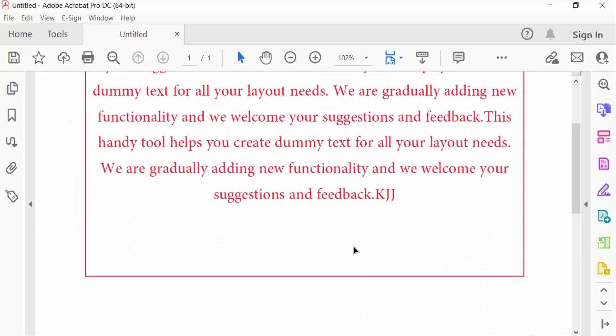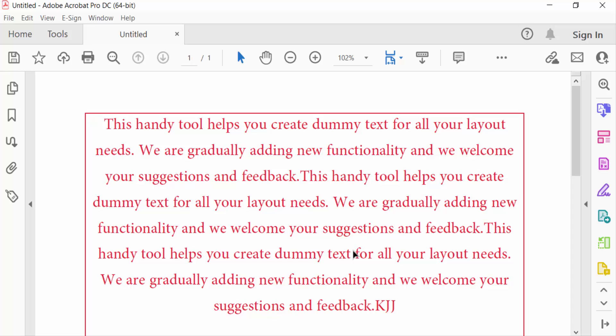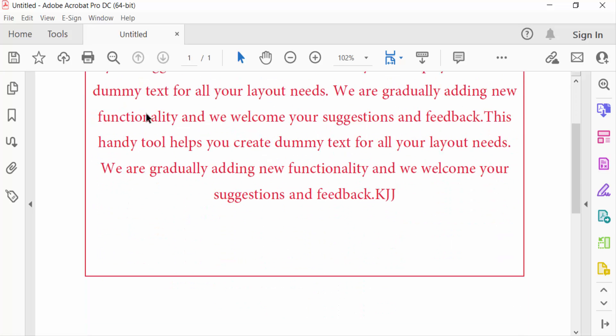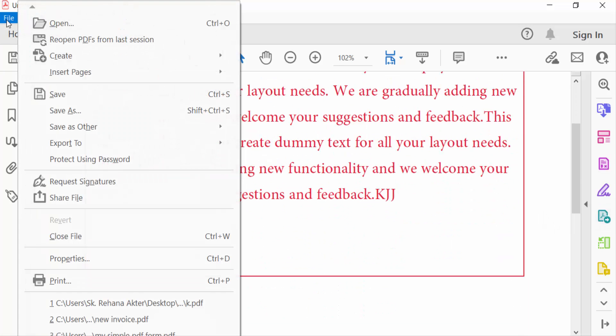So viewers, this is the way to add a text in this text box in PDF using Adobe Acrobat Pro DC. And now I go to file menu and save this.